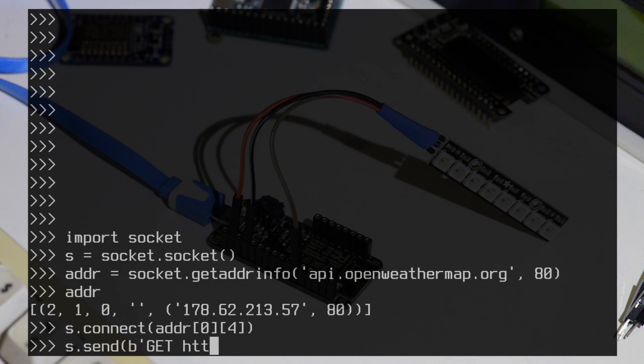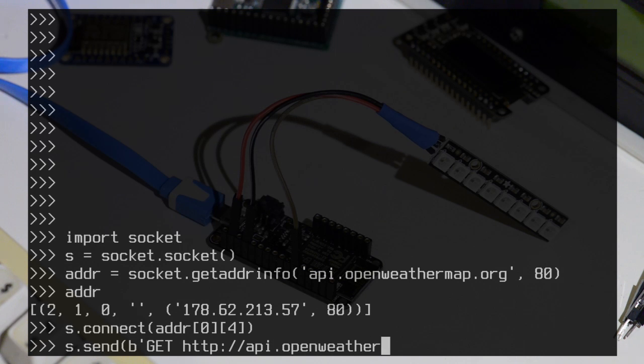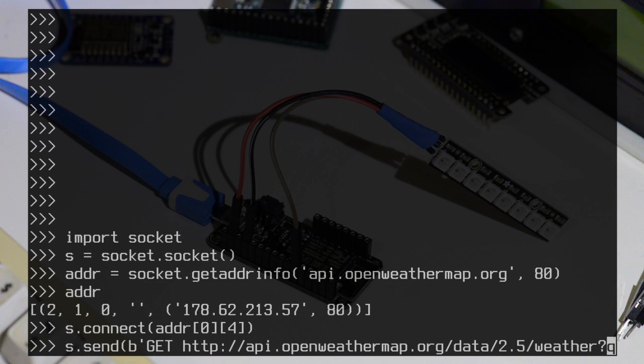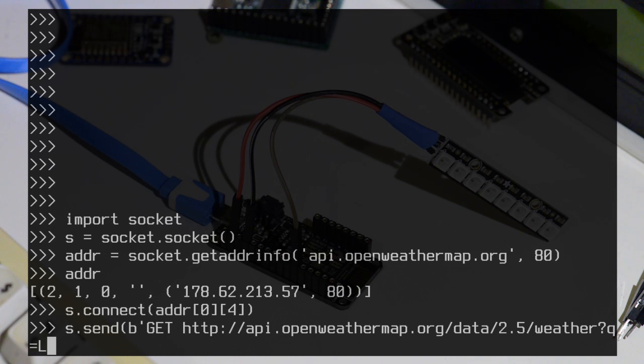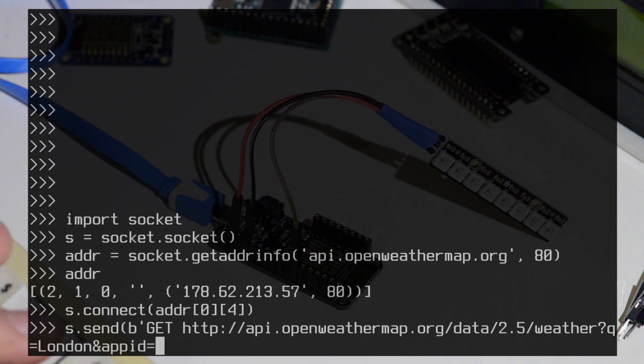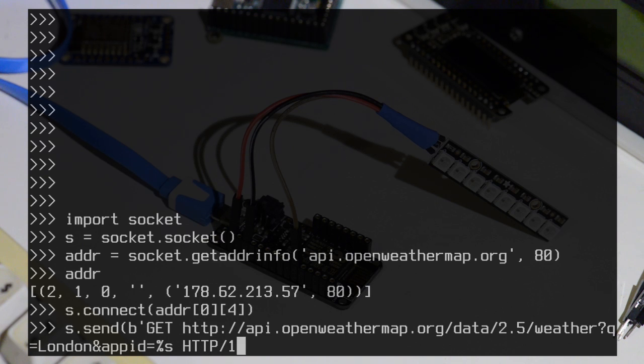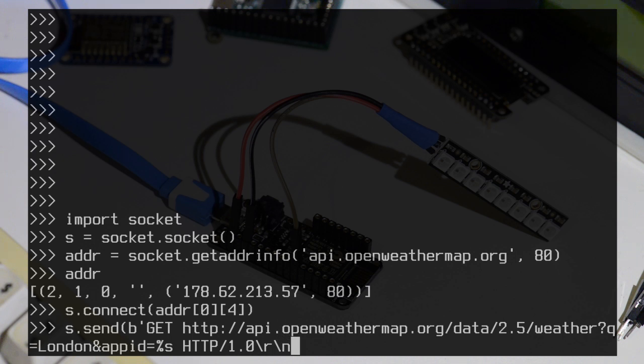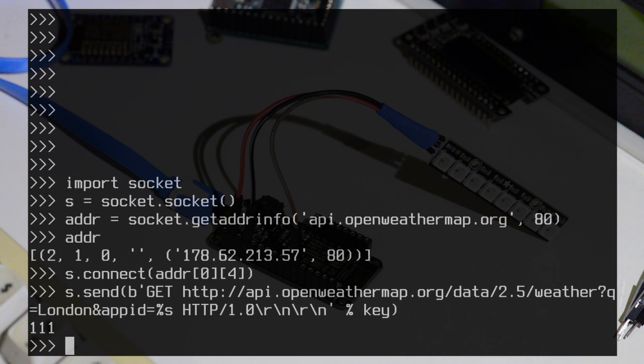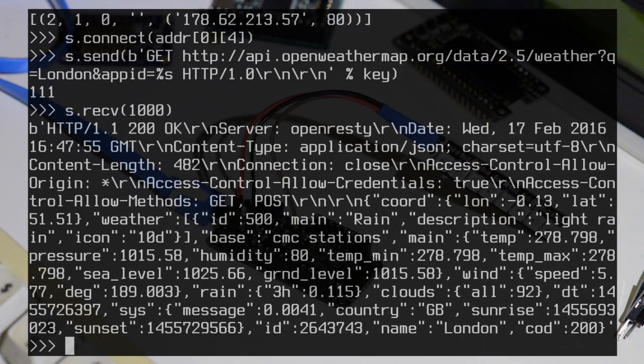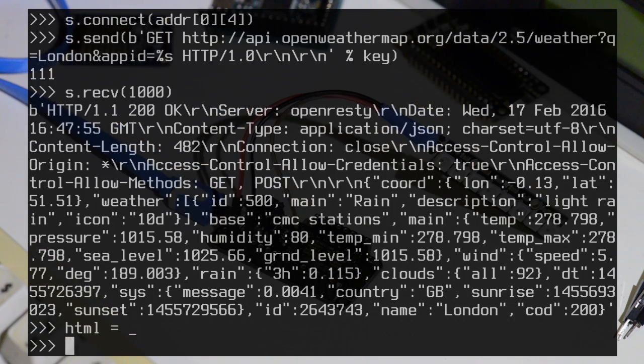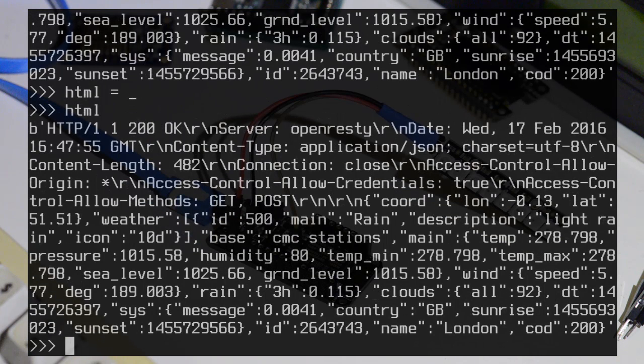Now send our request. So get. So let's say we want to get the weather for London. And I should insert my key there. And receive the data. So there we got the response back. Let's save that using the underscore last variable. So the HTML is the data we got back.